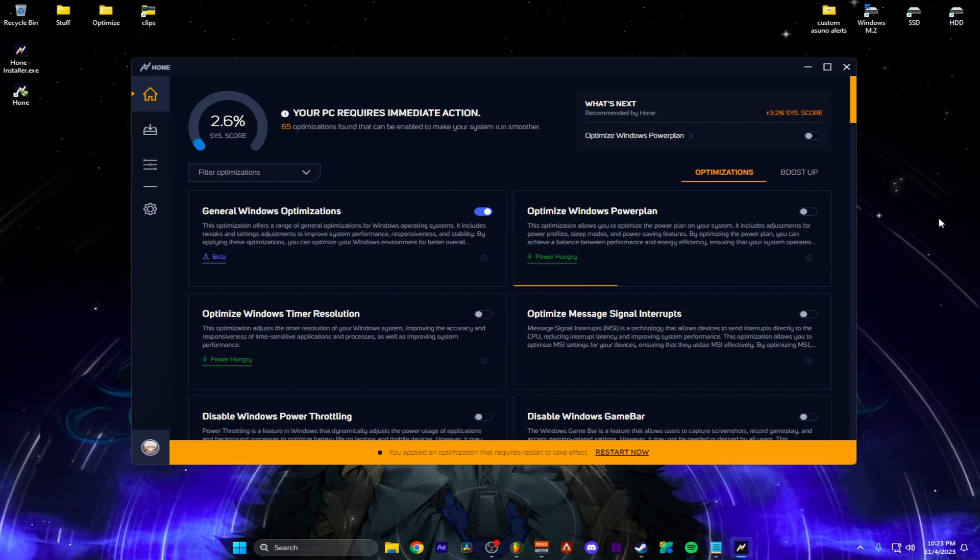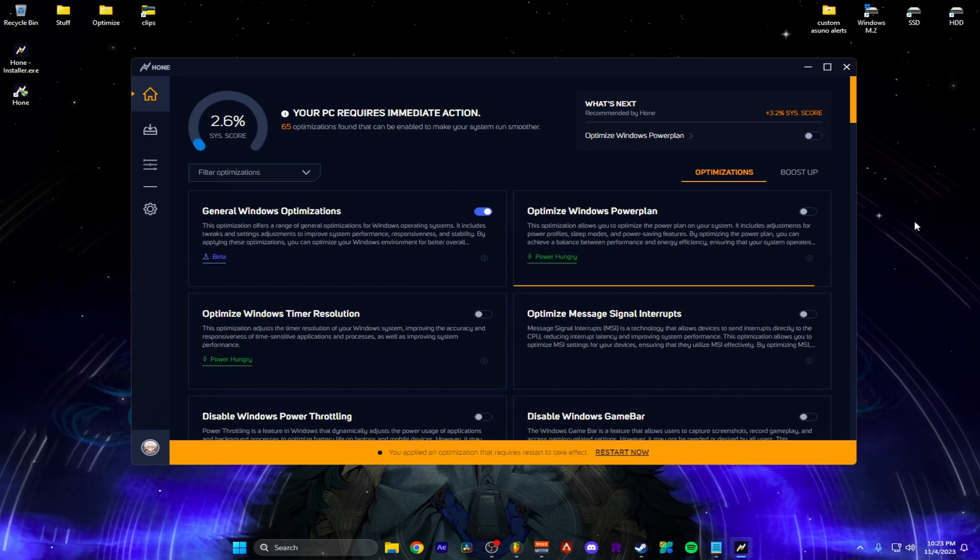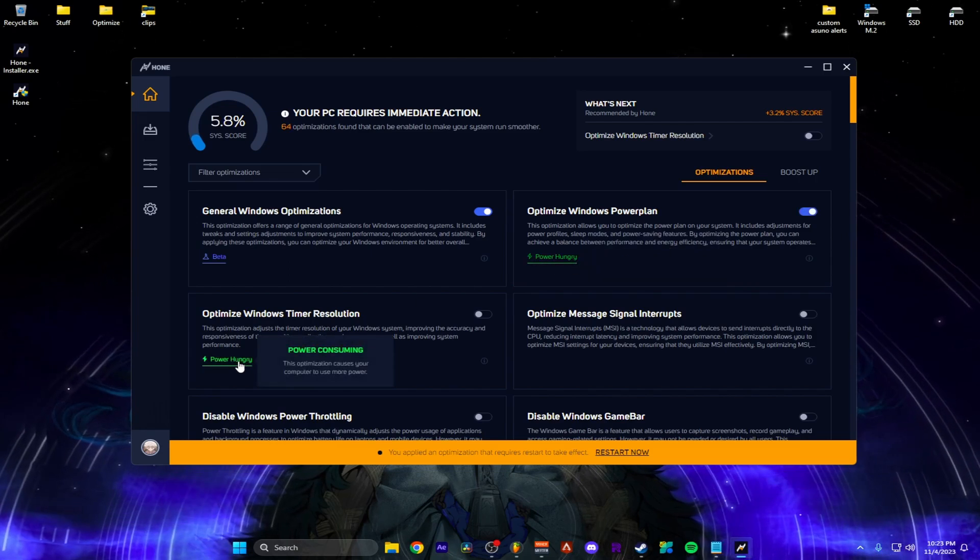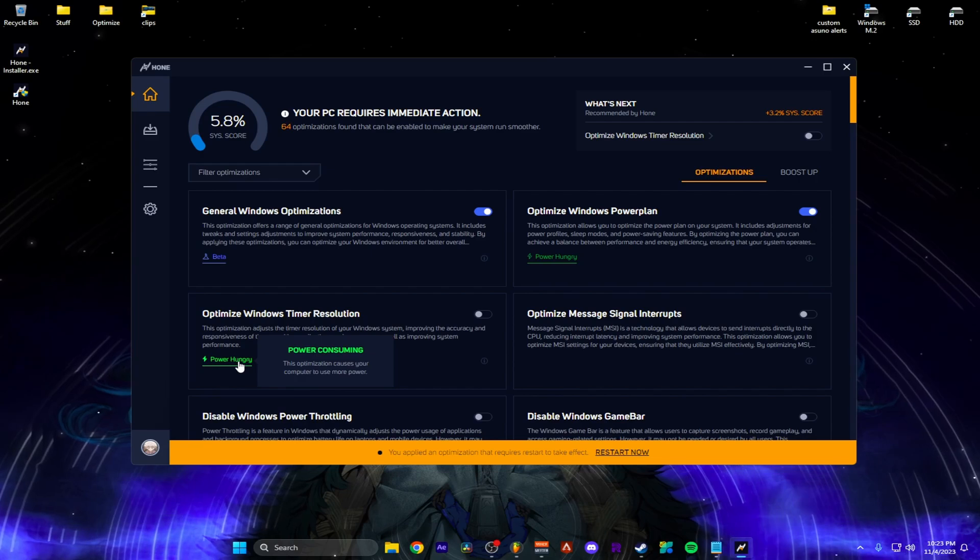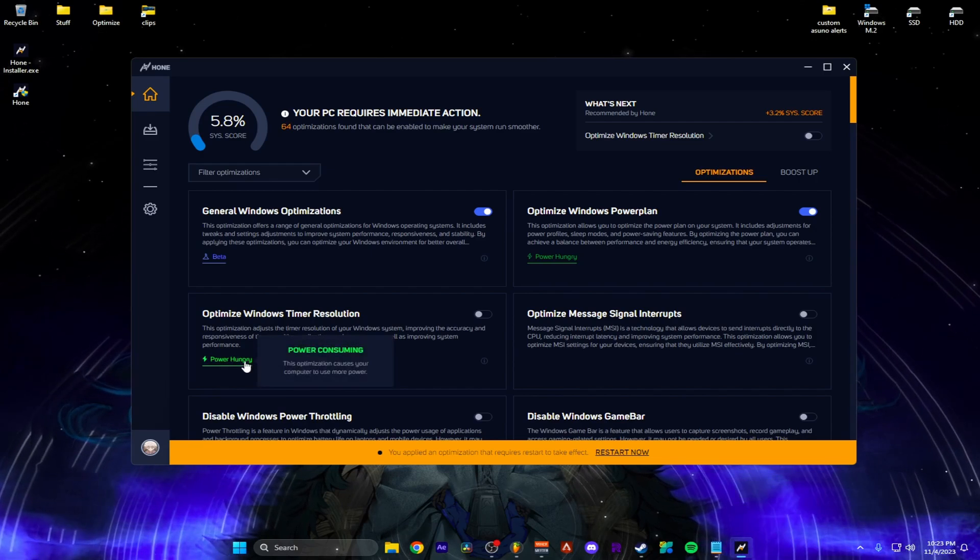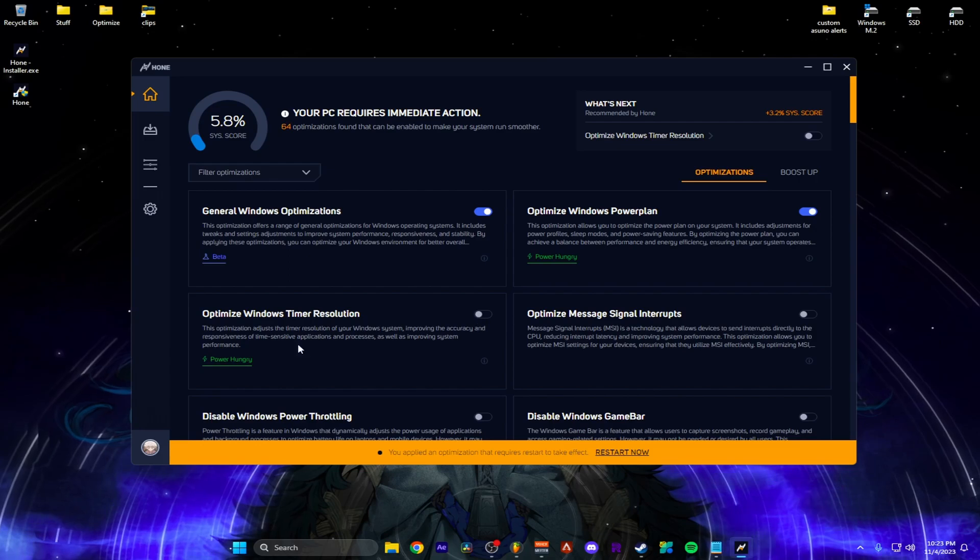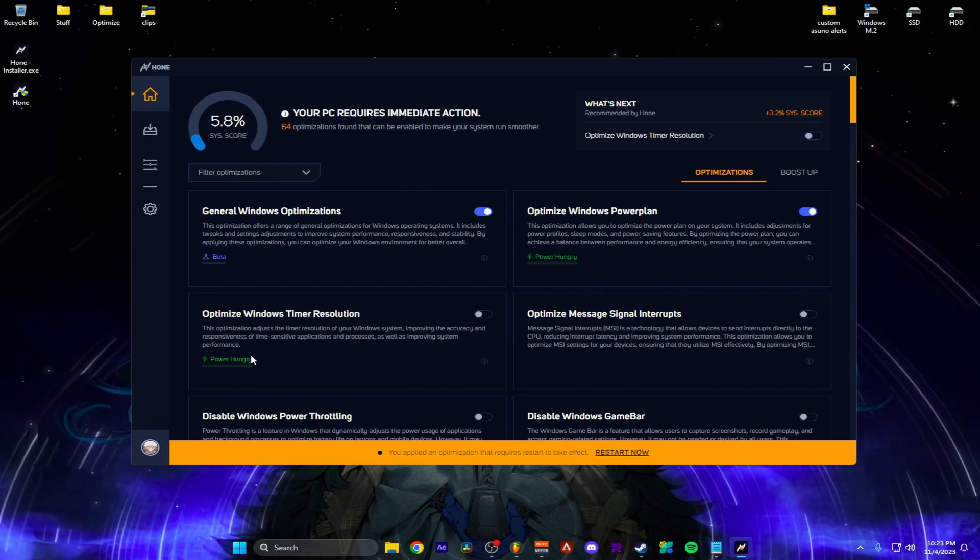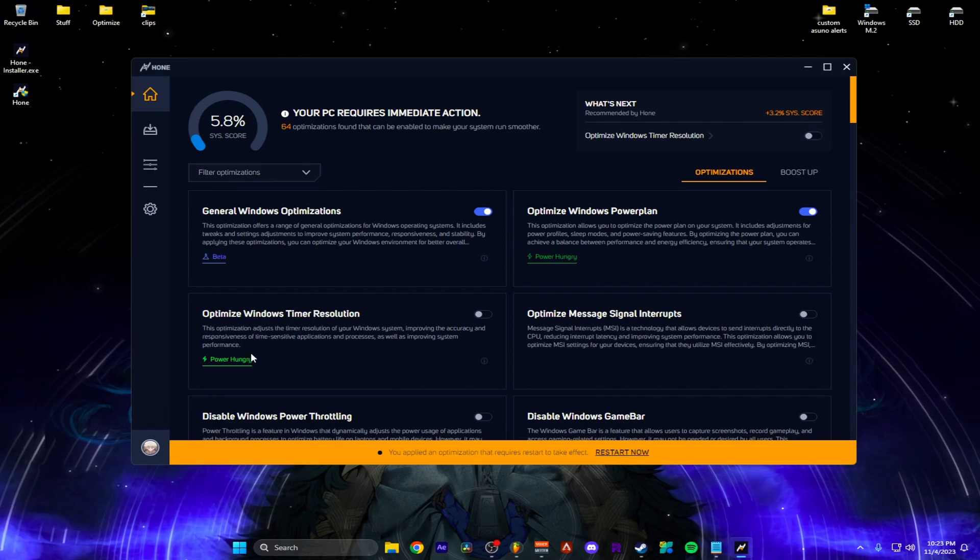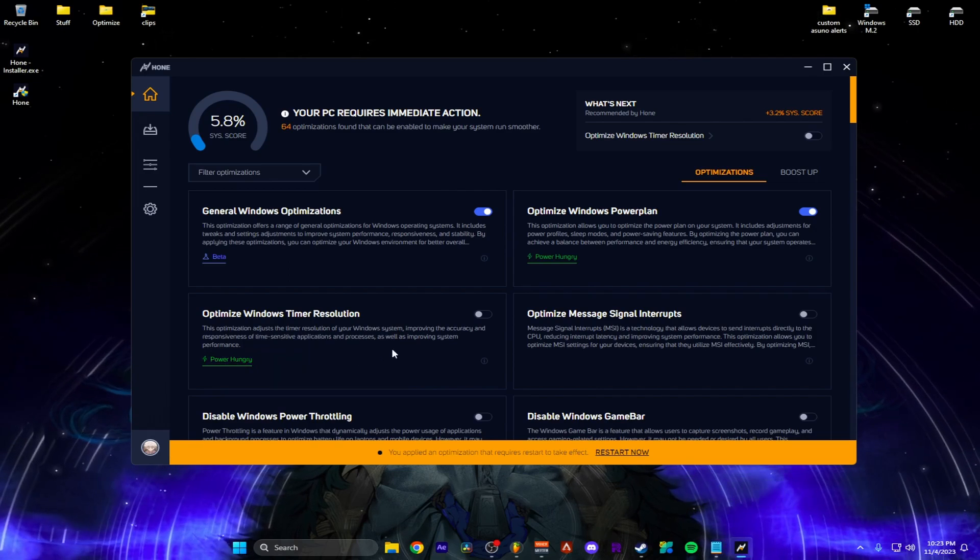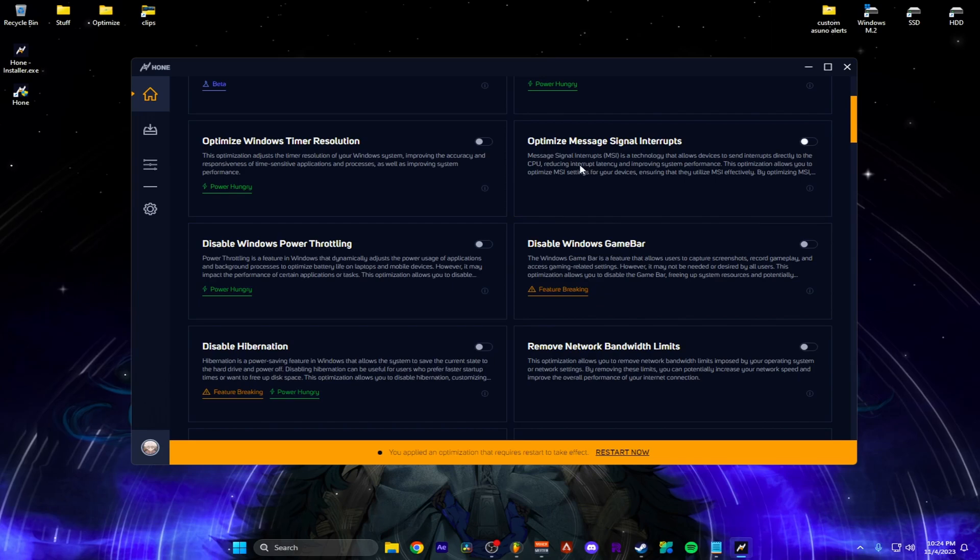Optimize then click it. Optimize Windows power plan. I'll do this. And there's little tags here to tell you what it does. Optimize causes your power to use more power. But usually that happens in optimization and it's fine. If it's not something you would want like if you're on a laptop or something then don't do it. But I'm on a desktop so I have no issues with this. So I'm going to hit it.